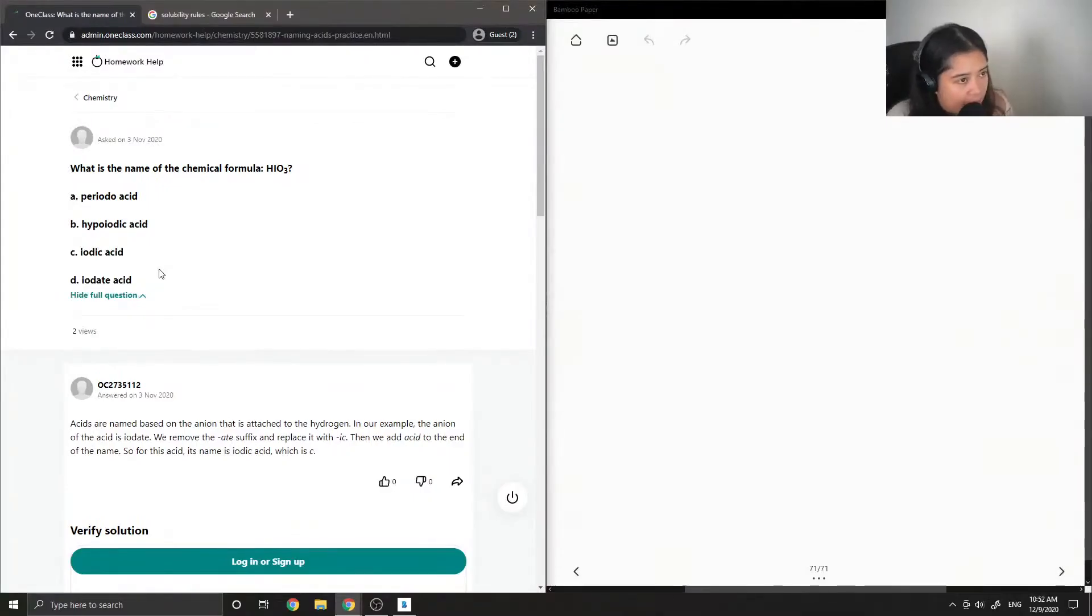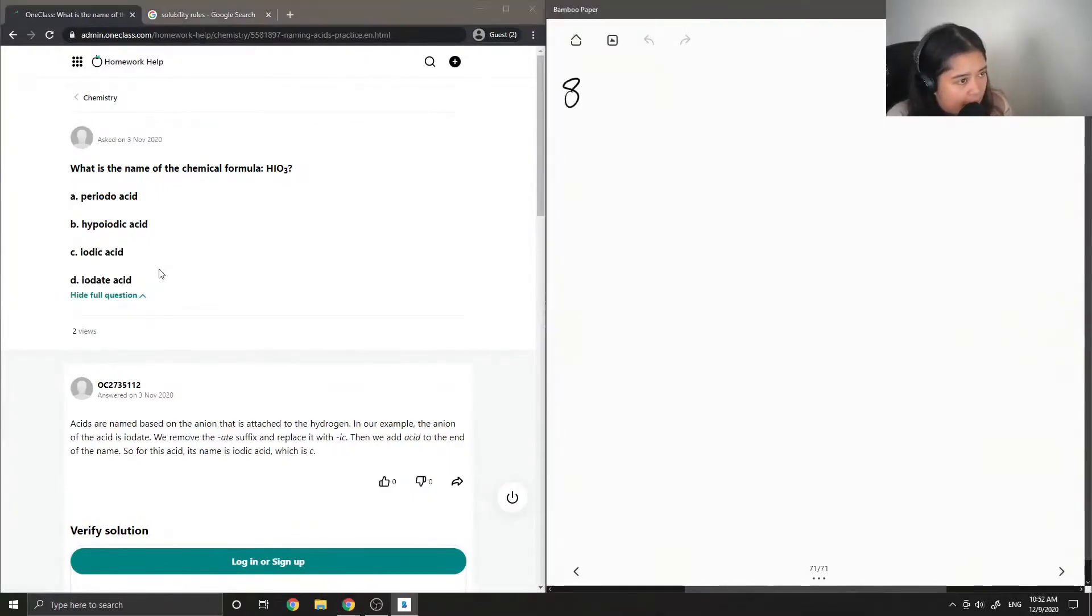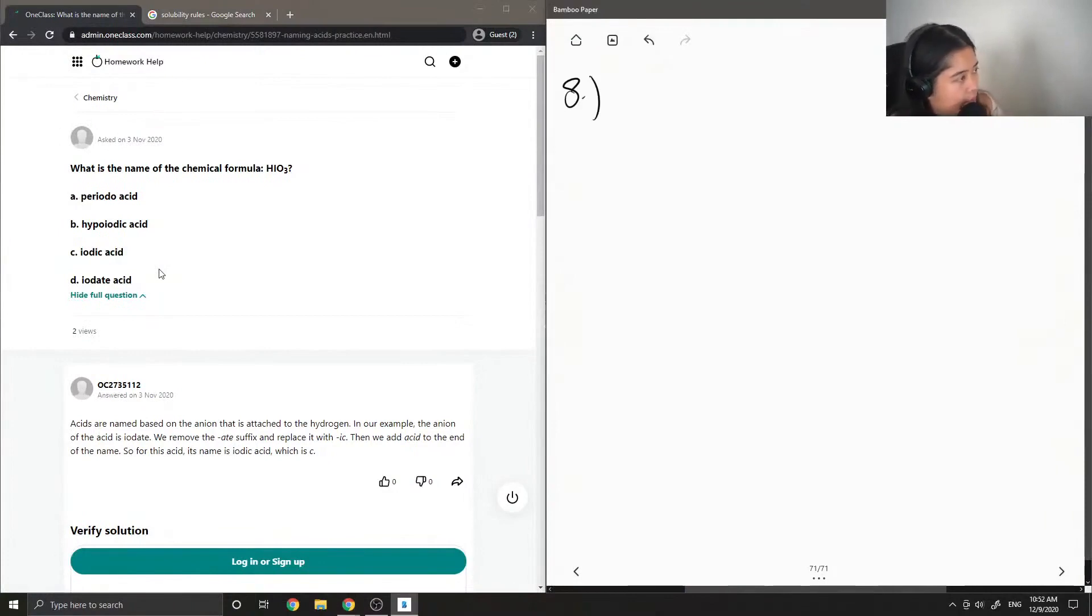So, question 8, what is the name of the chemical formula, HIO3?